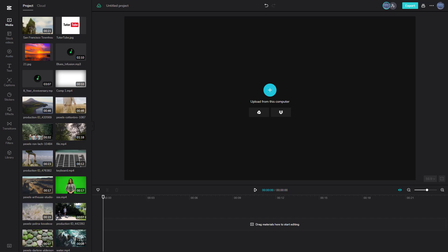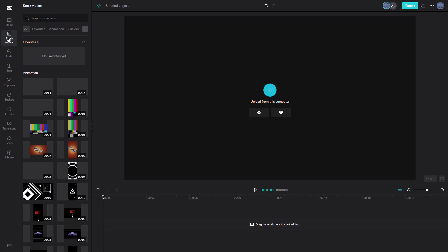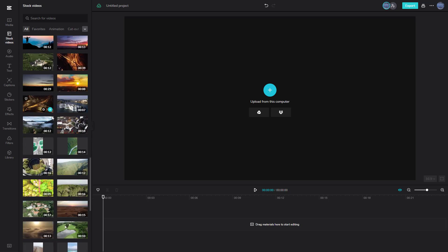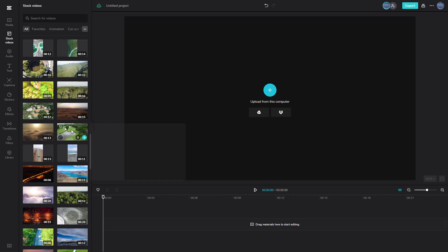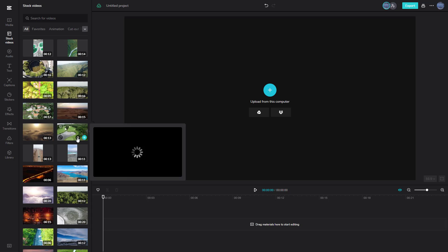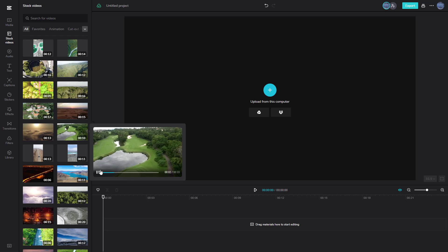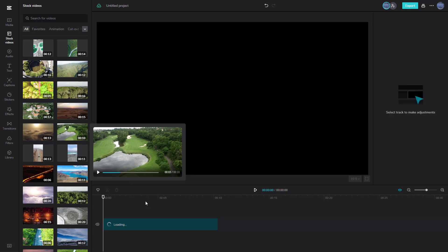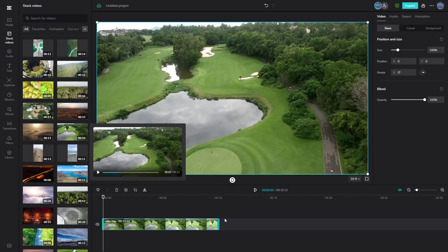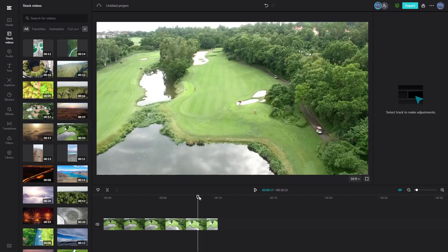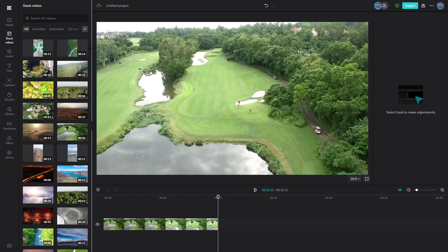There's a lot of stock videos that you can use in CapCut. Inside of a CapCut project, if you go to the stock video section, you can see there's a lot of stock videos to search from. You can choose one, click it to get the preview, and if you want to add it, press the plus button and it gets added in just like any other video clip.